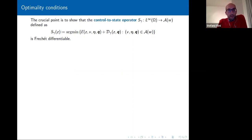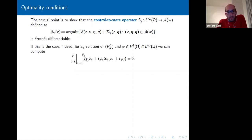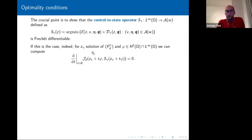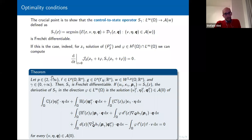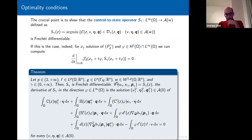The control-to-state operator associates to a phase field z the state — the solution of the equilibrium problem, i.e., the argmin of the energy plus regularized dissipation over admissible triples satisfying the boundary data and strain splitting. To prove Fréchet differentiability — the most technical part — we need slightly better data regularity: f, g, and w must be p-summable for p slightly larger than 2. Under this hypothesis, for every gamma, S_gamma is Fréchet differentiable.